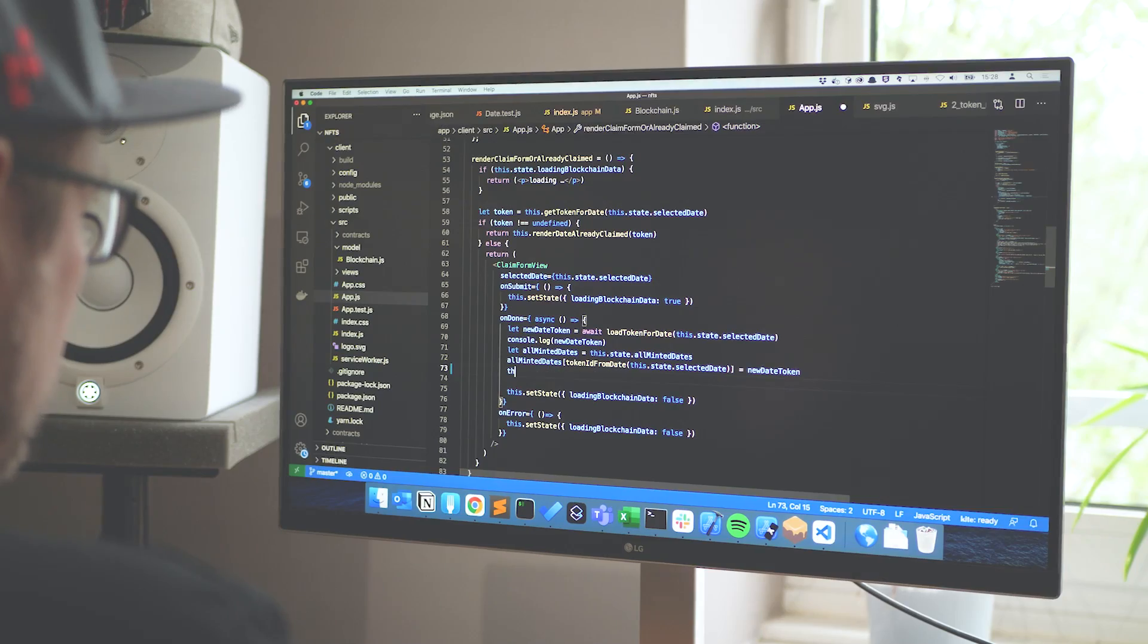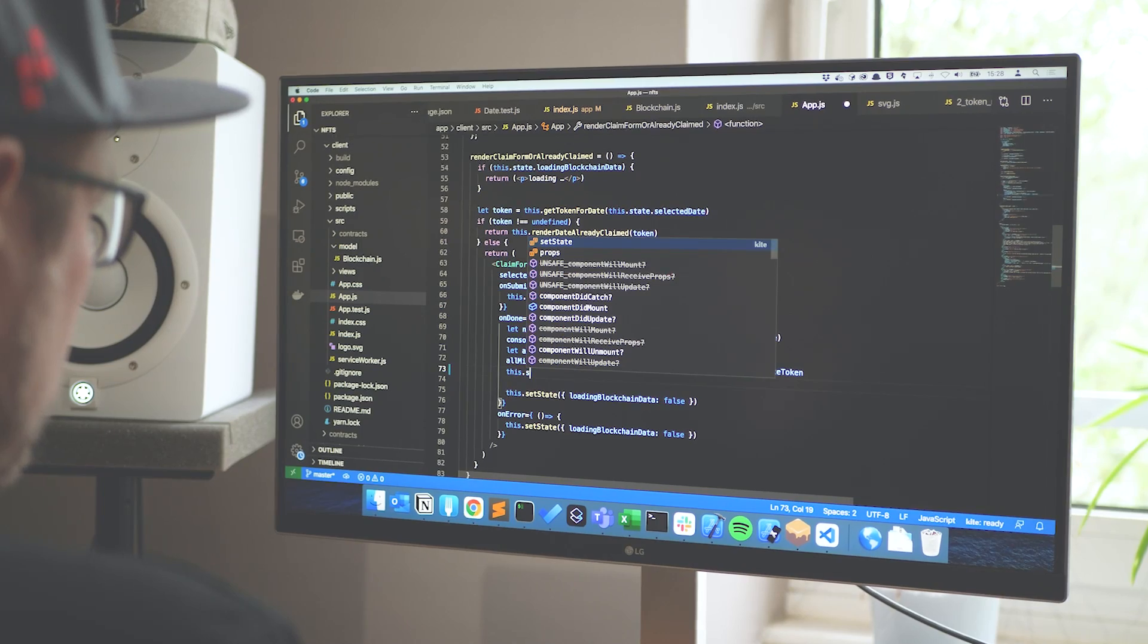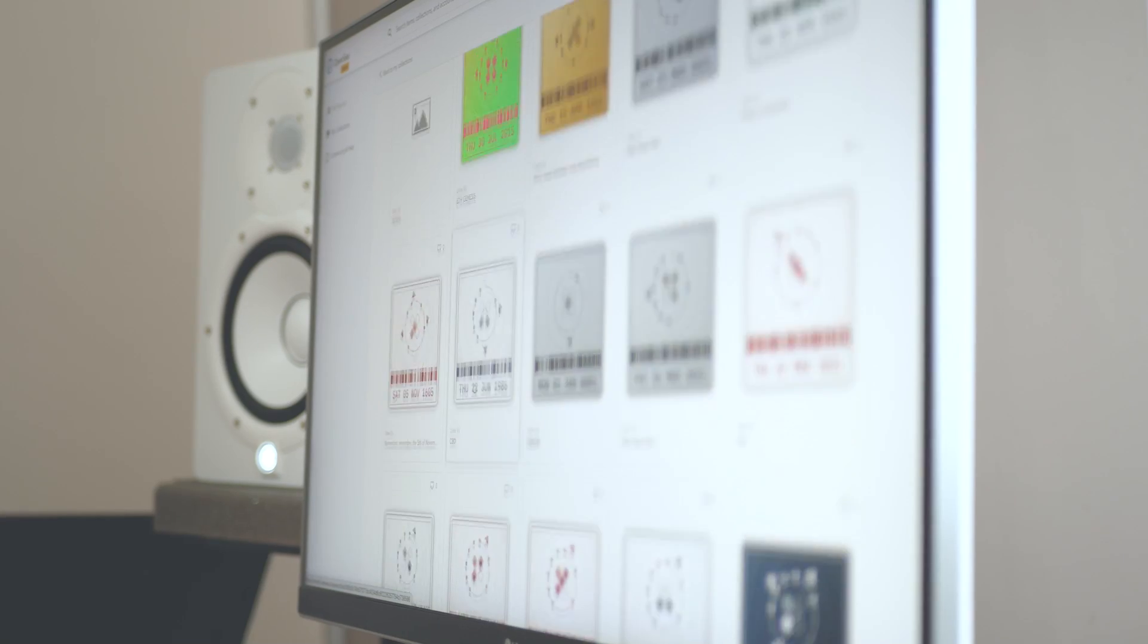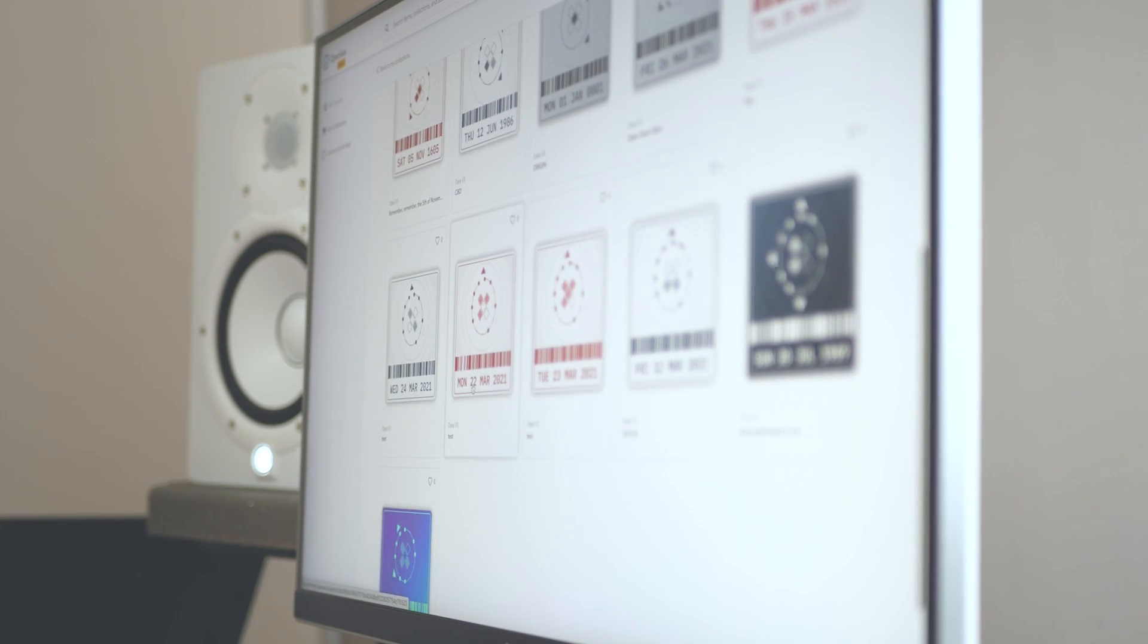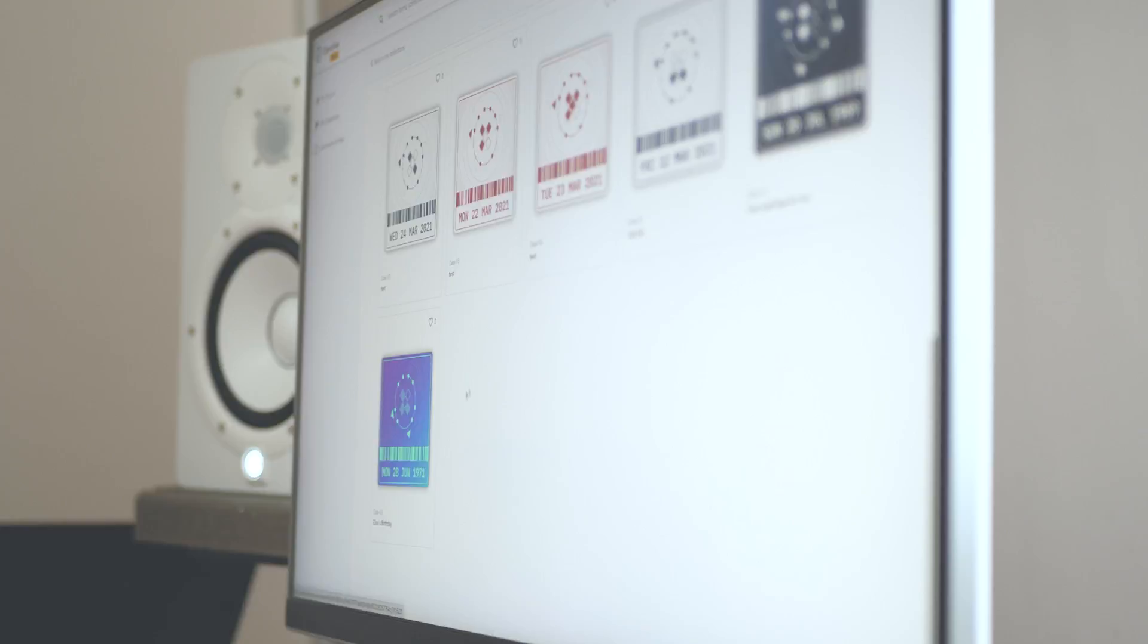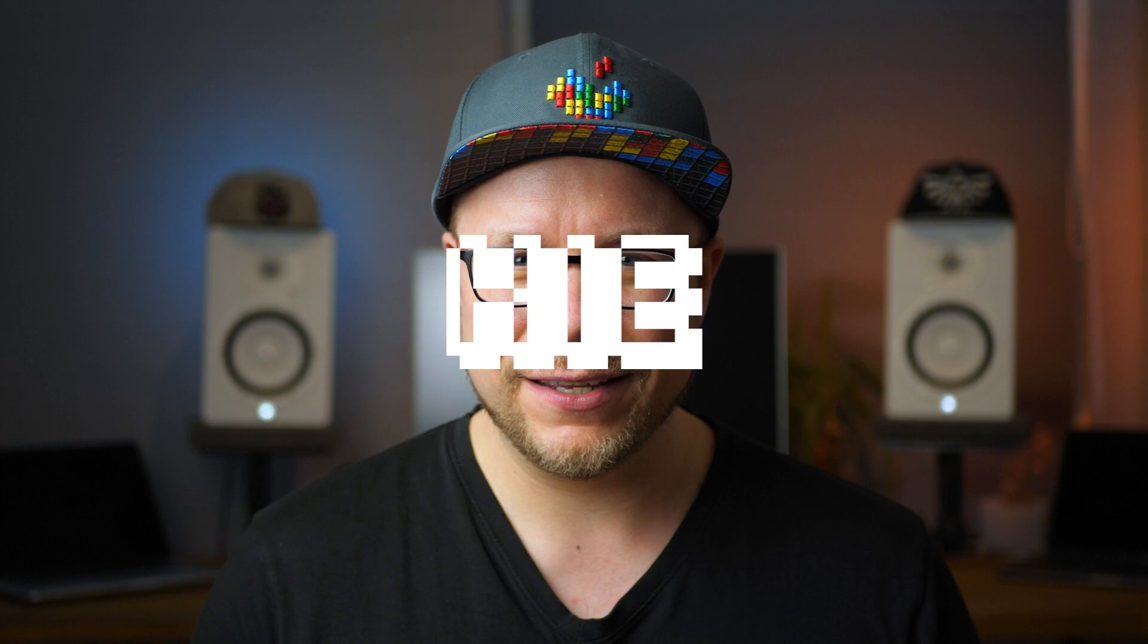Welcome back to day two of my journey to develop my first ever crypto collectible and smart contract for the Ethereum blockchain. If you haven't watched the first video, I highly recommend it. Today we will write our first smart contract in Solidity and figure out how we can connect our own NFT to marketplaces like OpenSea. If this sounds like a lot of work, you're right. It was a hell of a day.